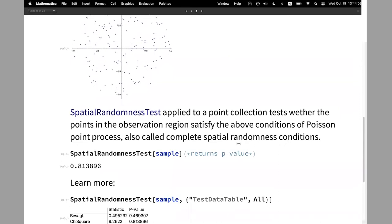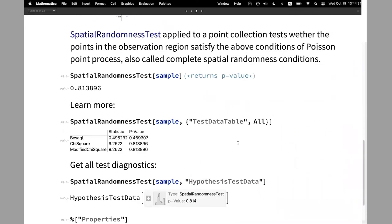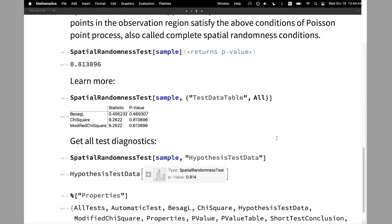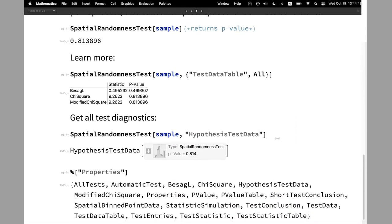The question we often ask is: if I have a point collection, is it coming from the Poisson point model — is it completely random? We have implemented a spatial randomness test that tests given data whether it satisfies the conditions of the Poisson point process. SpatialRandomnessTest on data returns the p-value and behaves like all hypothesis tests in Wolfram Language. You can ask for the test data table with statistics and p-values for all available tests, and get diagnostics through HypothesisTestData.